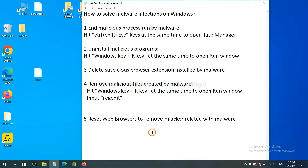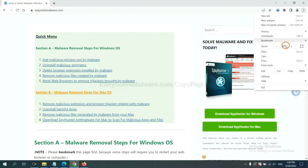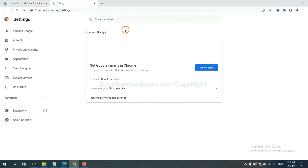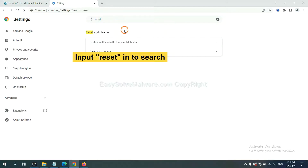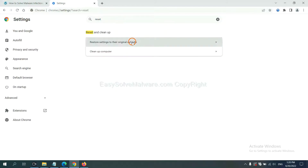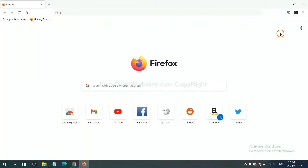The final step is to reset your web browsers. On Google Chrome, click the menu button, click Settings, type 'Reset' in the search box, click the reset option, and click Reset Settings.